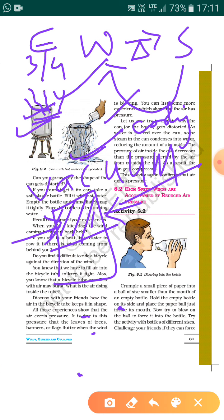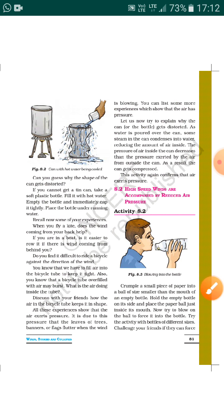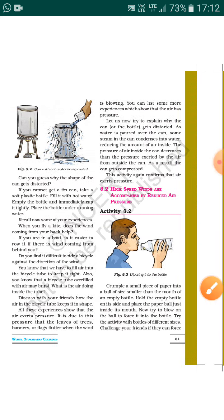We know air exerts pressure, so we find that the can is smashed or crushed because of air pressure from outside. Earlier the air pressure from inside — and then the steam pressure — had balanced the outside air pressure. But once the steam condensed, there was no steam and no air inside — just vacuum — so the air from outside was able to exert pressure and crush the can.